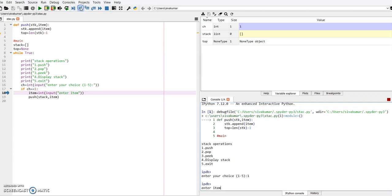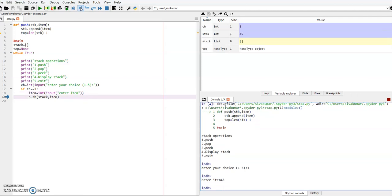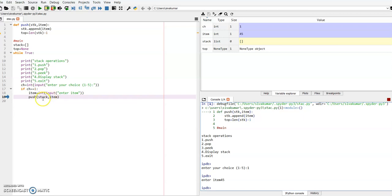If CK is equal to 1, the condition is true, so it enters line number 18. In line number 18 it will ask for the item to be inserted. If I click, it will execute and ask for the item. I am entering item 45 and pressing the enter key. The item value is now 45. This is a function call — the function name is 'push', and the function definition is here. When the function call is encountered, I want to step into the function definition, so I click 'step into'.